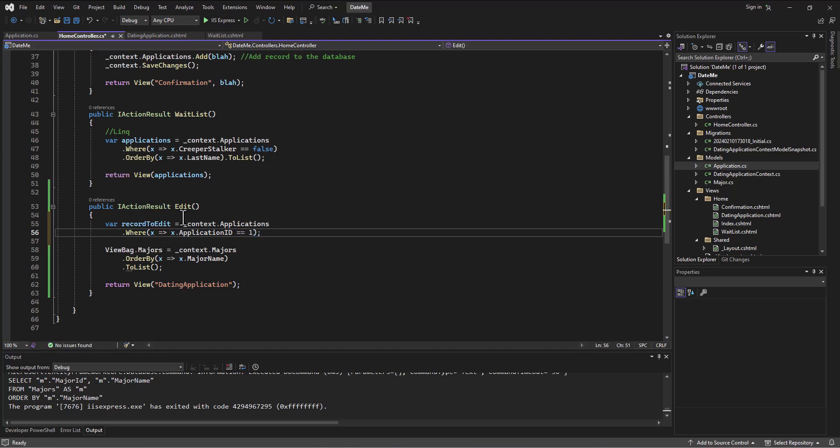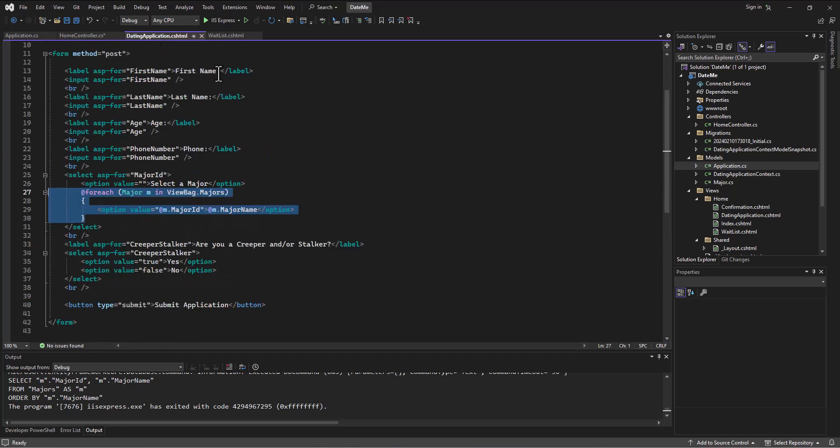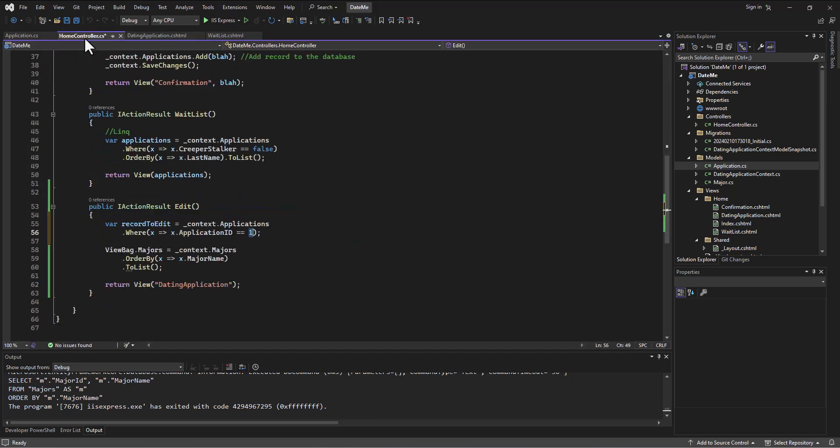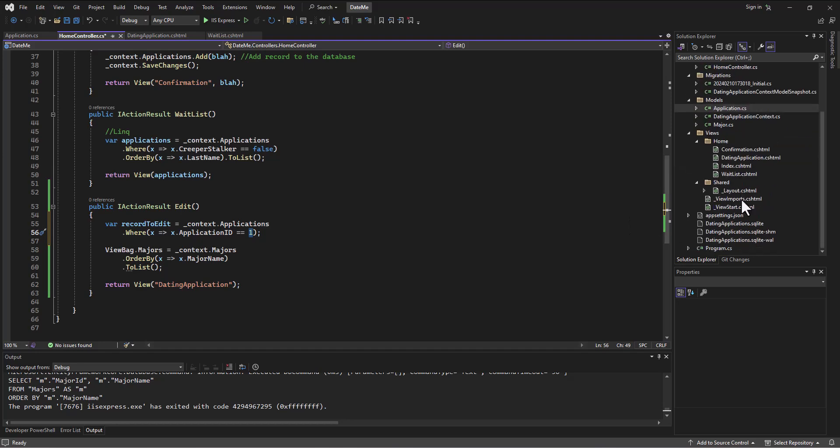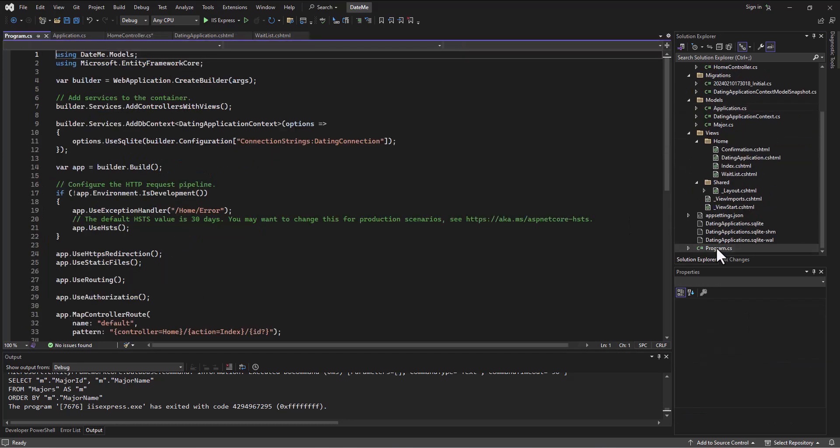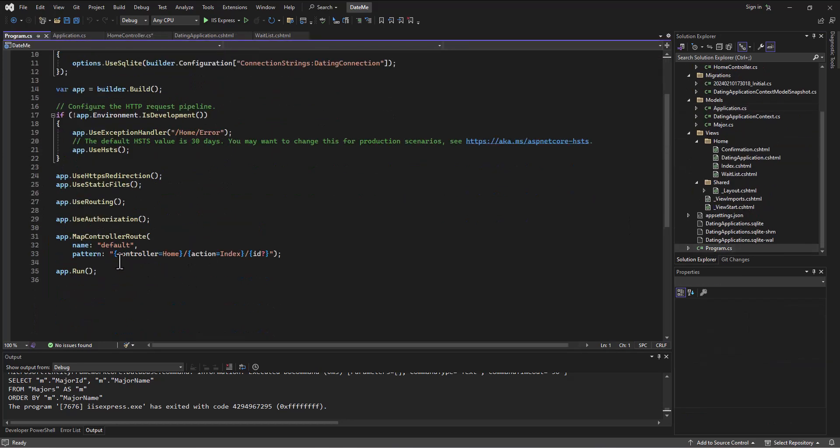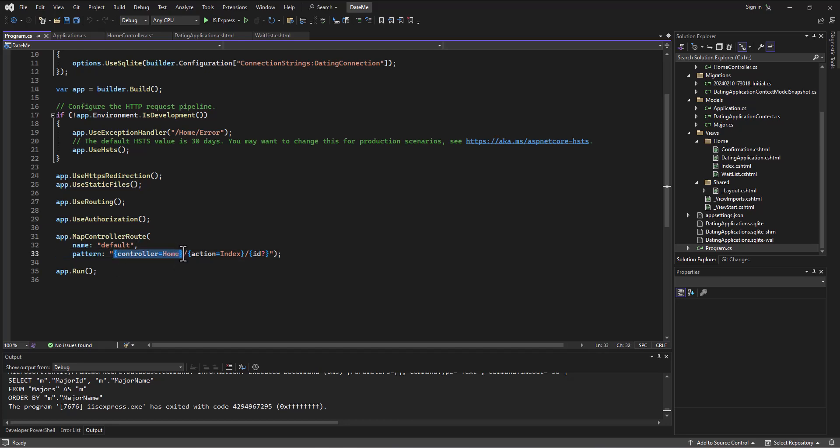So how do I get the information from this dating application form to the home controller? And this is where that little tidbit of information that we shared a little while back from the program.cs file helps us. So we said our pattern was that we're going to have a controller first, and then default is home, and then the action next.